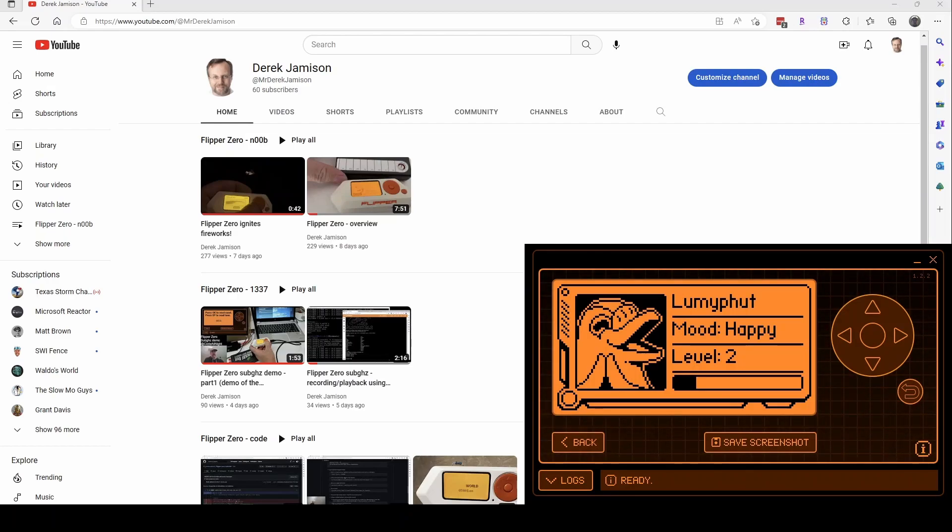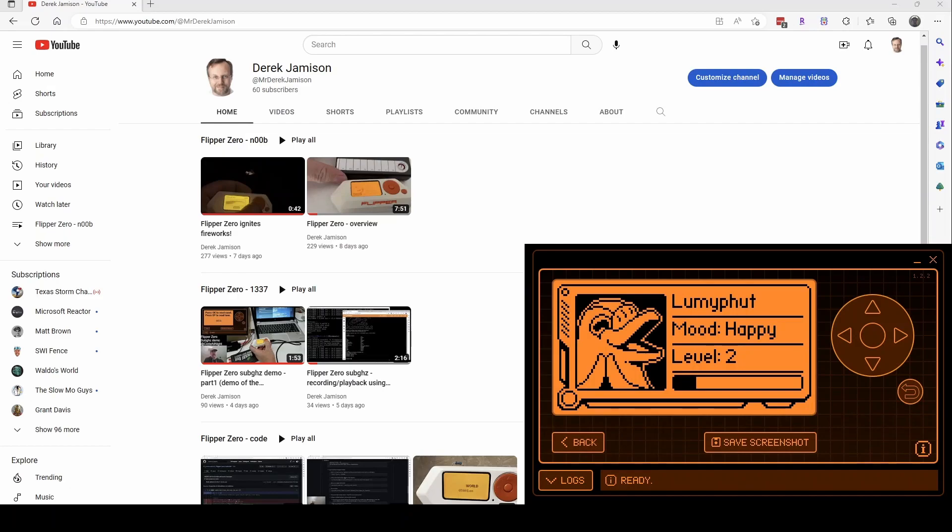When that happened, it said there was a new message and I clicked on read, and then it said you've got a new level. And now when I click on the right arrow key, this is what it shows. I'm pretty excited about that.